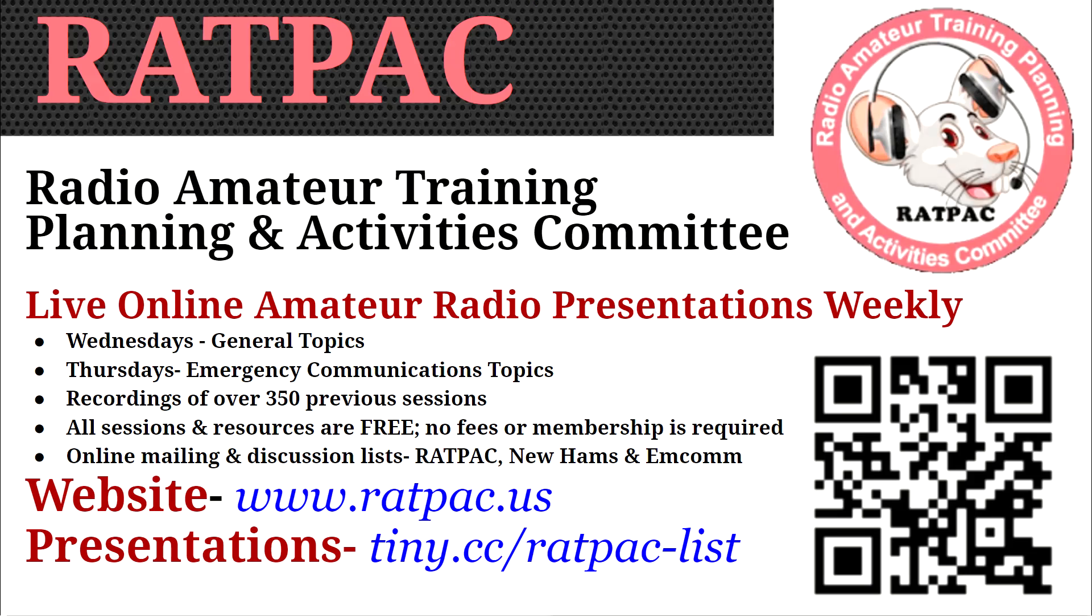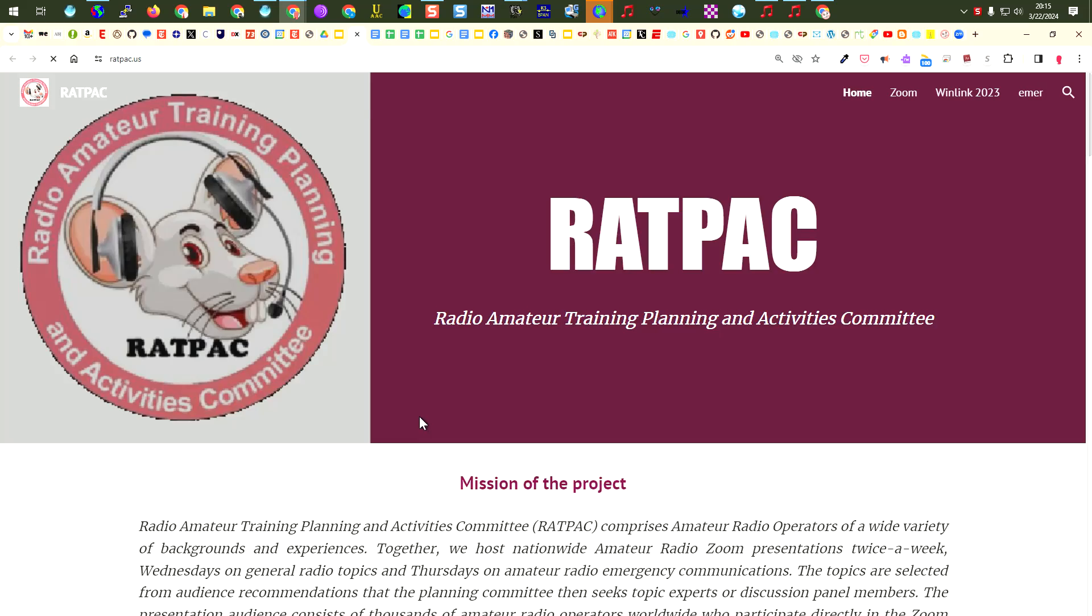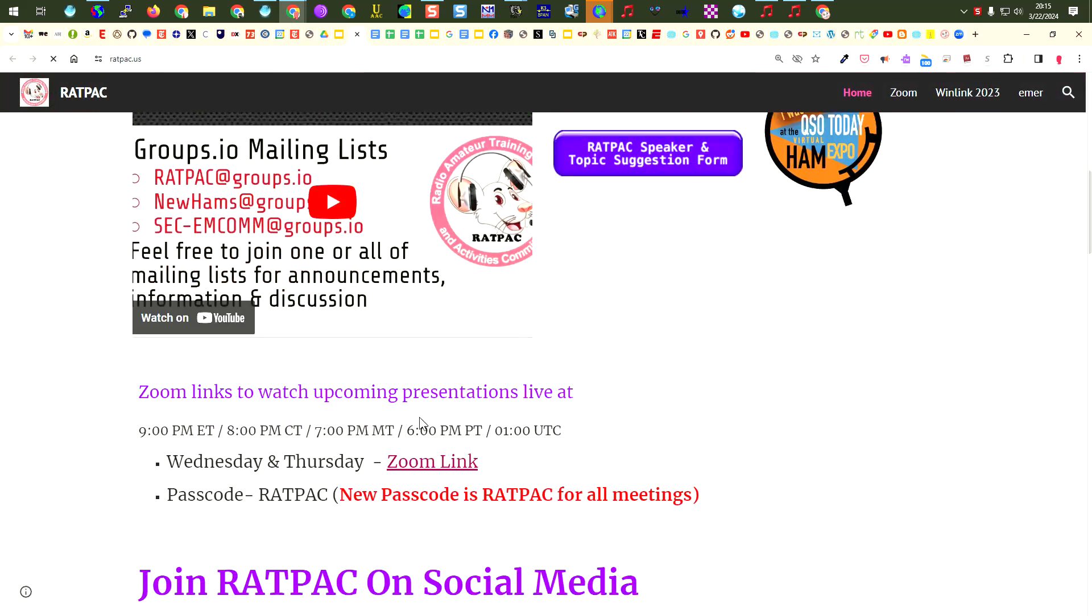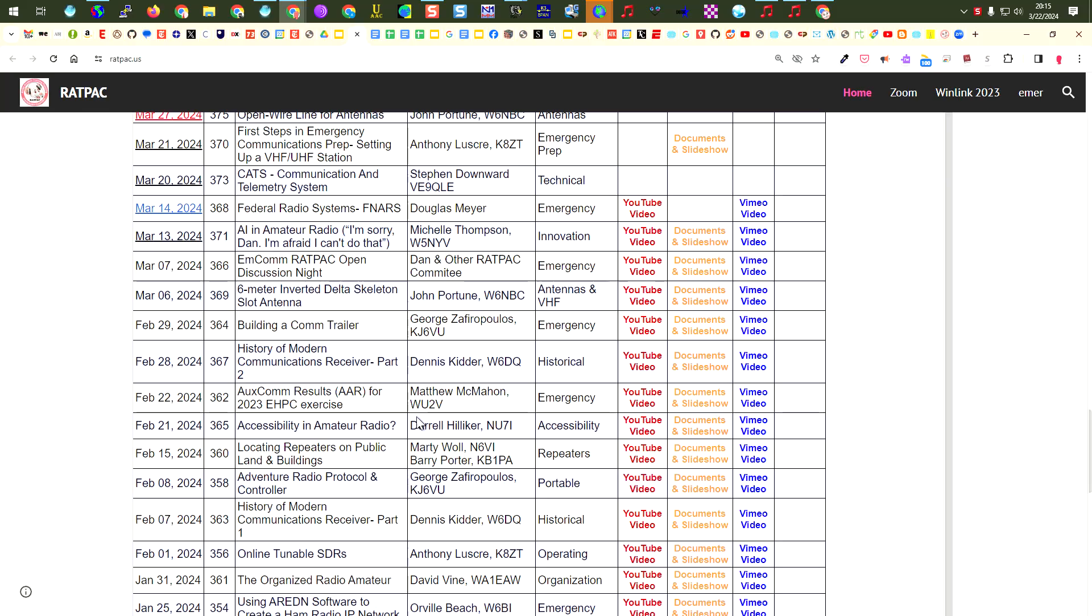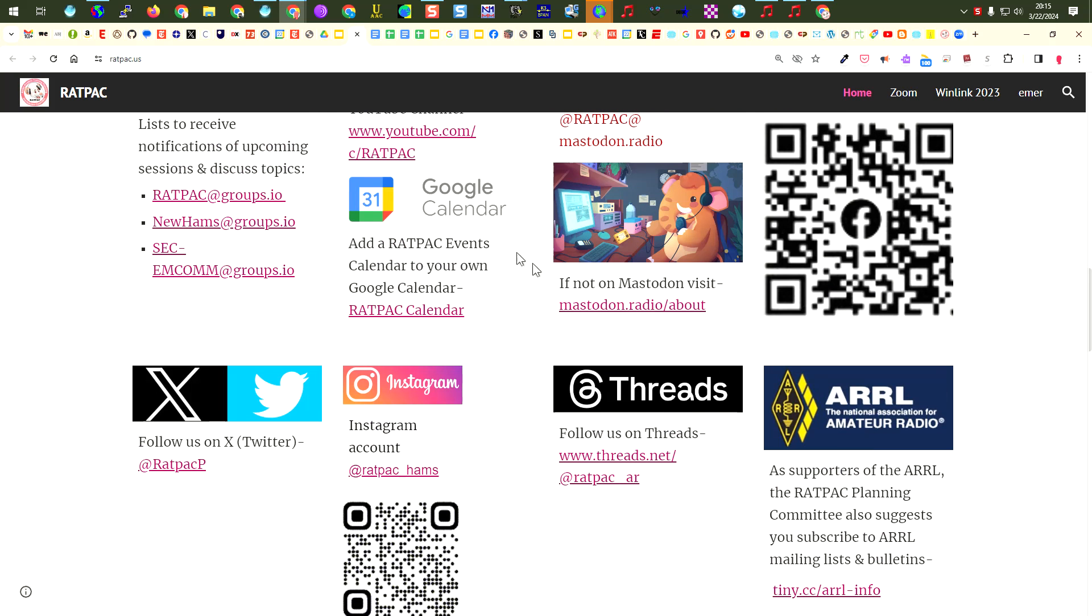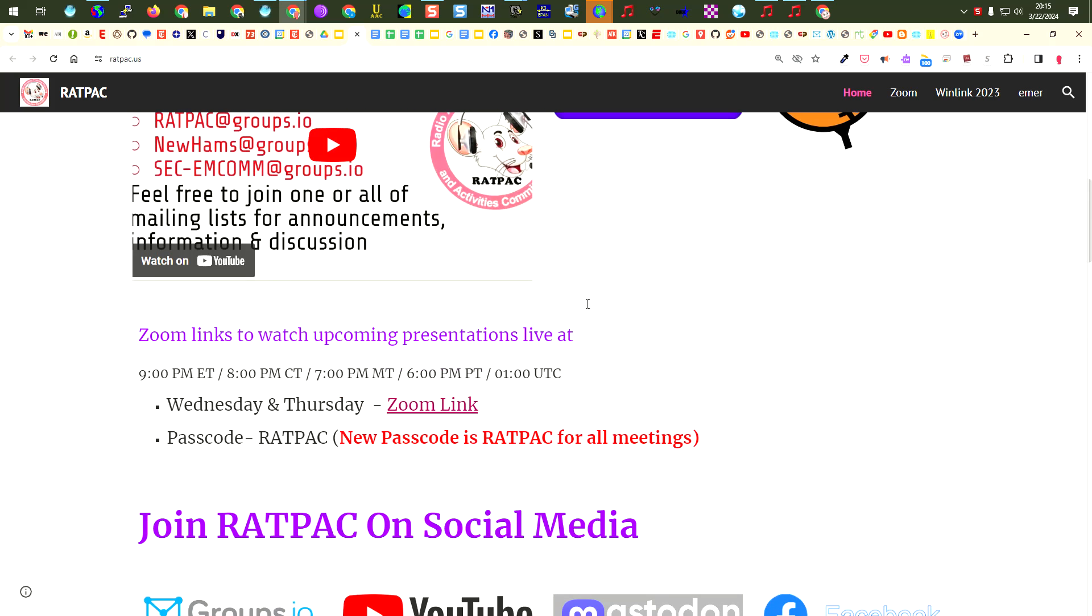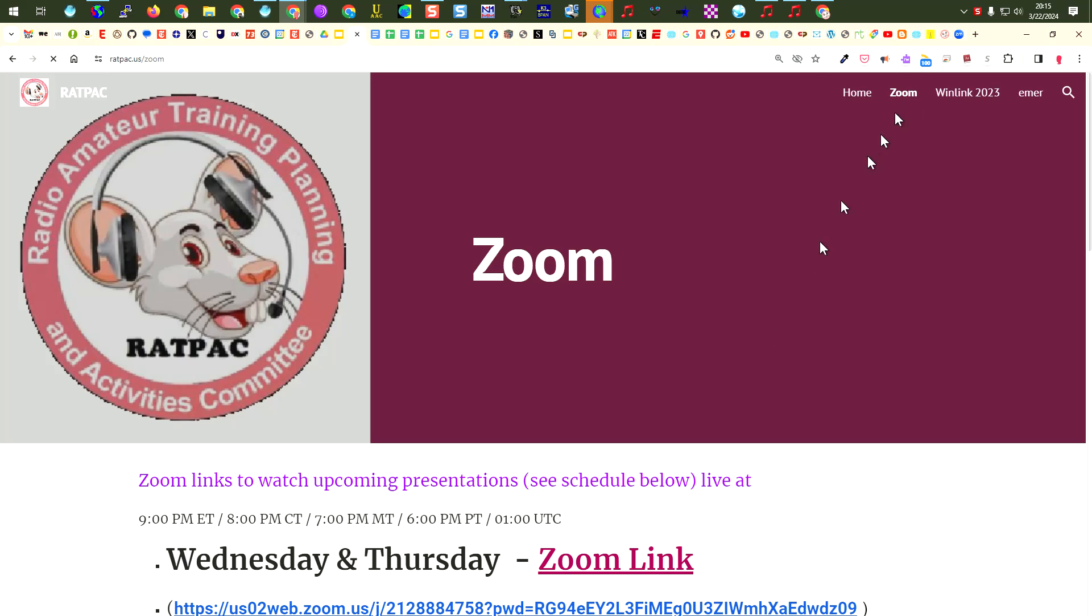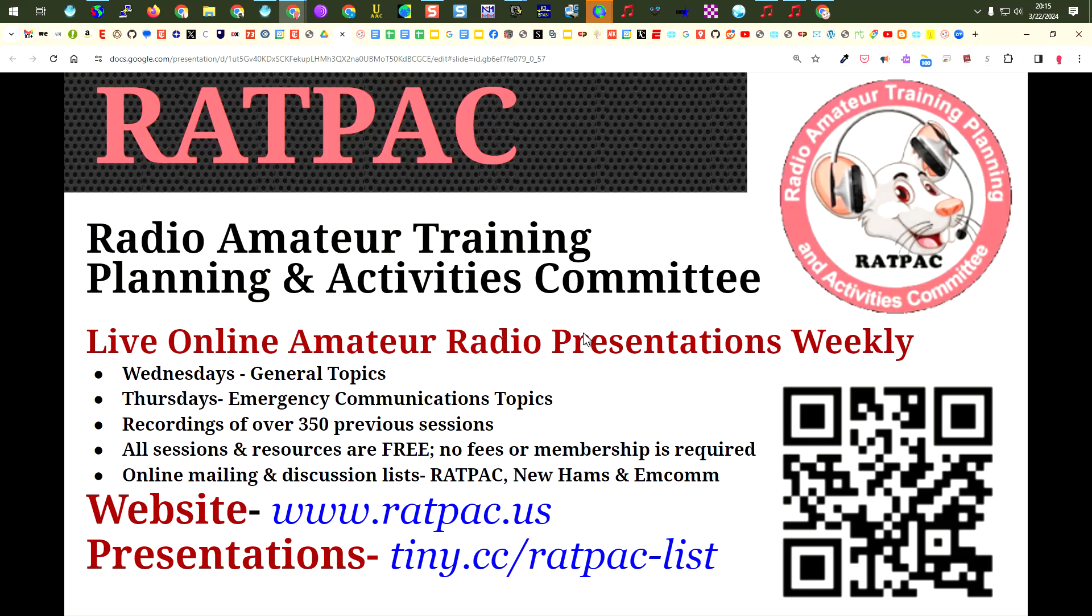Remember, we have meetings every Wednesday and Thursday night. You can find details of upcoming meetings at presentations tiny.cc/RADPAC-list. So again, just go to the RADPAC site. From there, at the bottom of the page, you can see a list of all of our upcoming sessions and previous sessions. You can also see how you can join us on social media, join the group's IO mailing list, etc. For any meeting, you can click on the Zoom tab at the top, and the Zoom link is on the page. You can click on that link to get back to the RADPAC main page and watch any of our sessions.